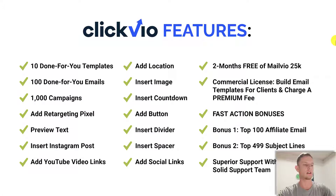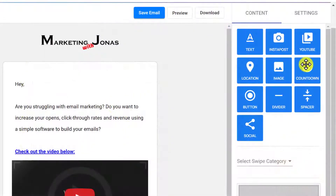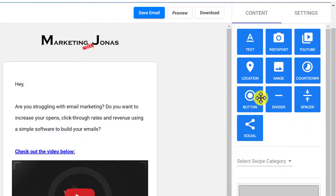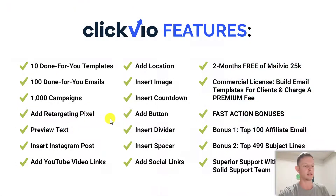What we'll cover in this video is how to use the email builder using all these elements, which you can see here. You can even add countdown timers, buttons, YouTube videos, Instagram posts, and retargeting pixels. I'll show you exactly how that works in a second.